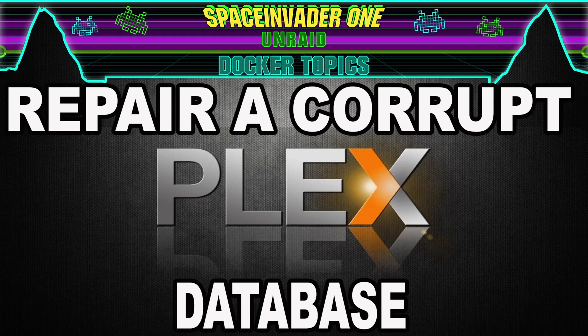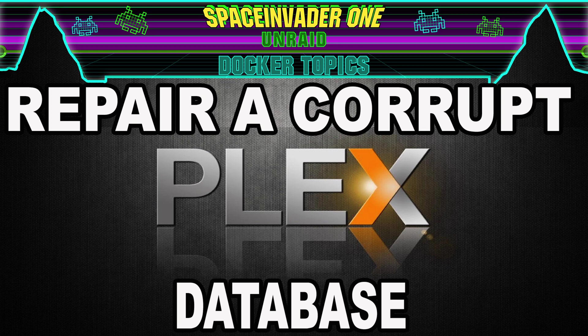Hi guys, so this is a very quick video showing how you can fix a corrupted Plex database. So if that sounds interesting, let's get started.